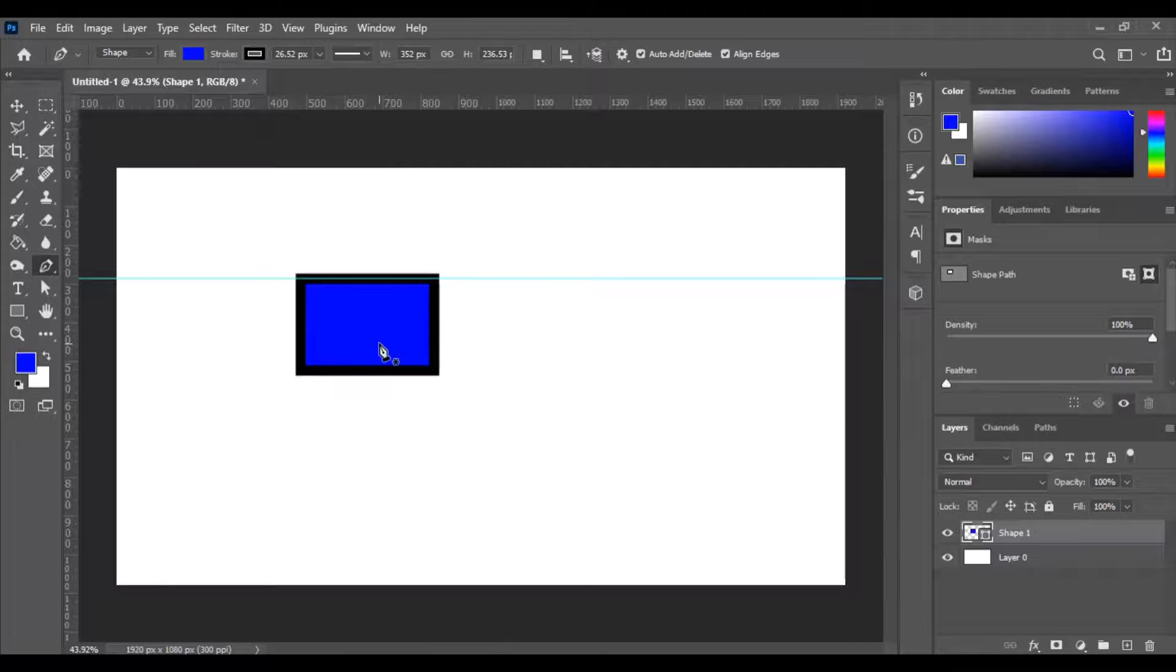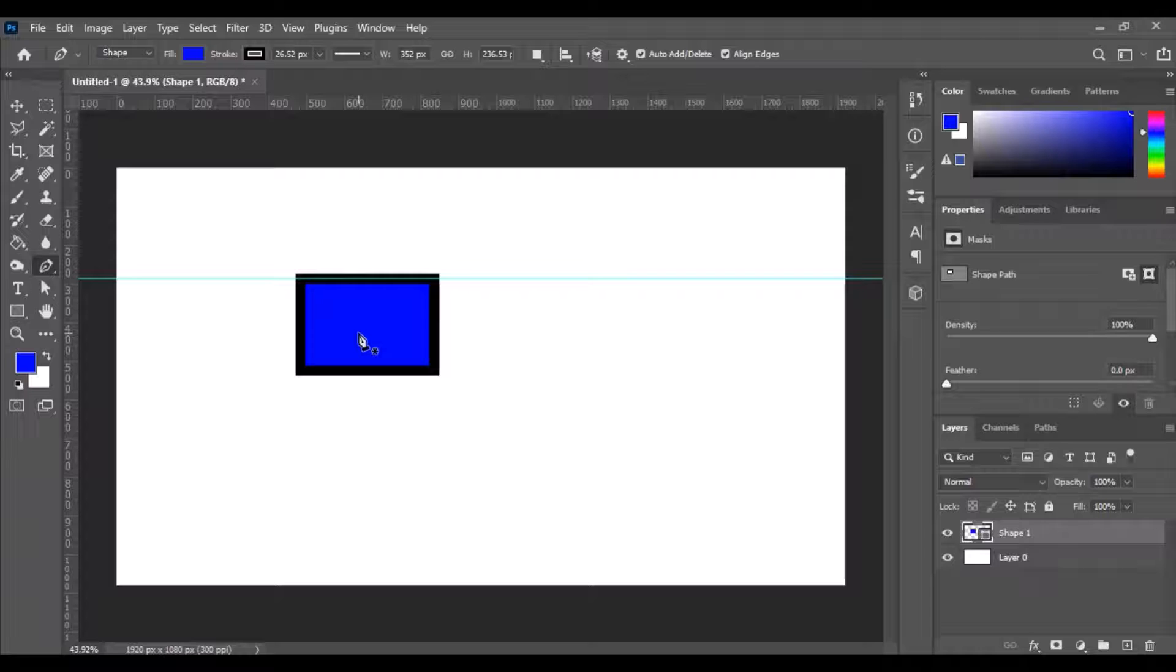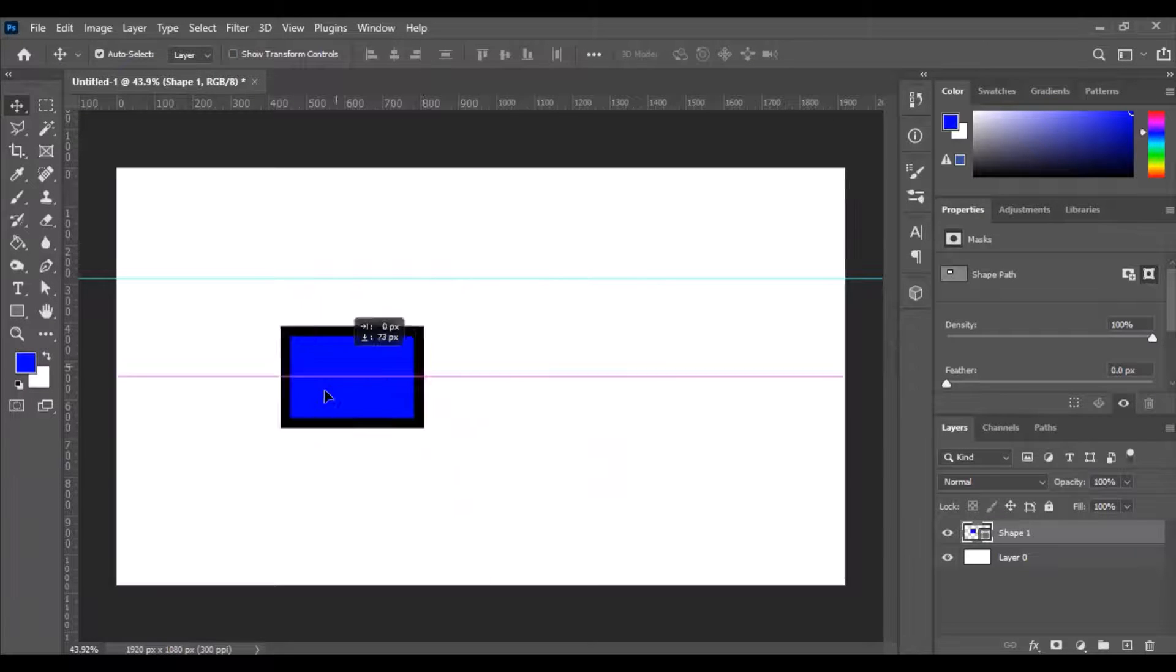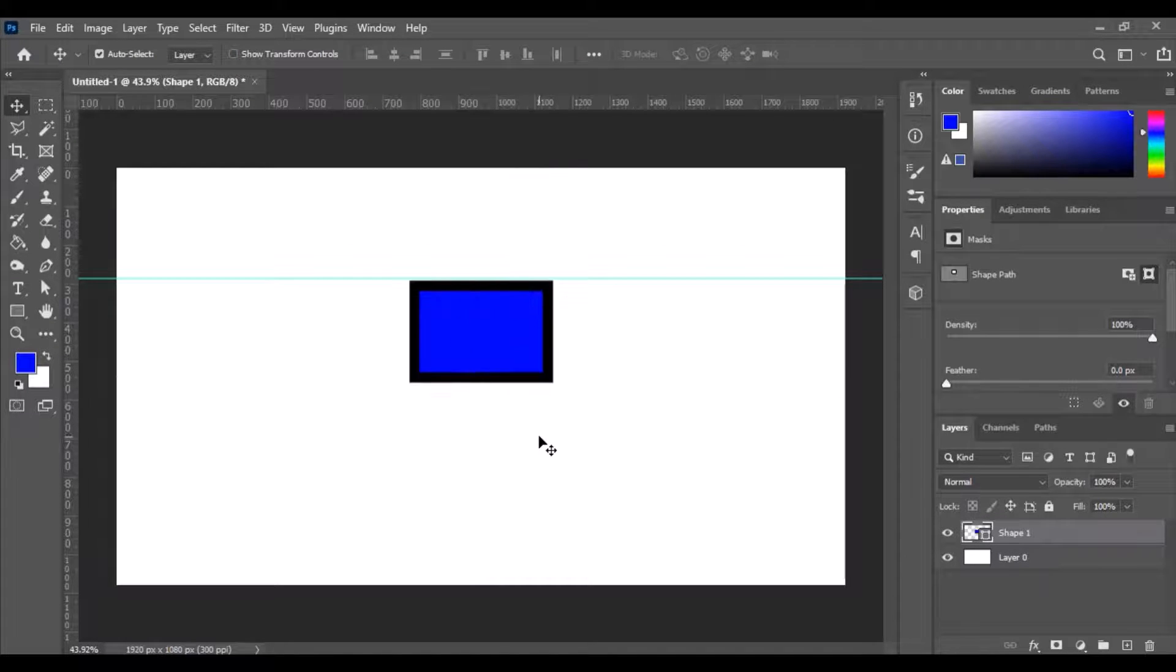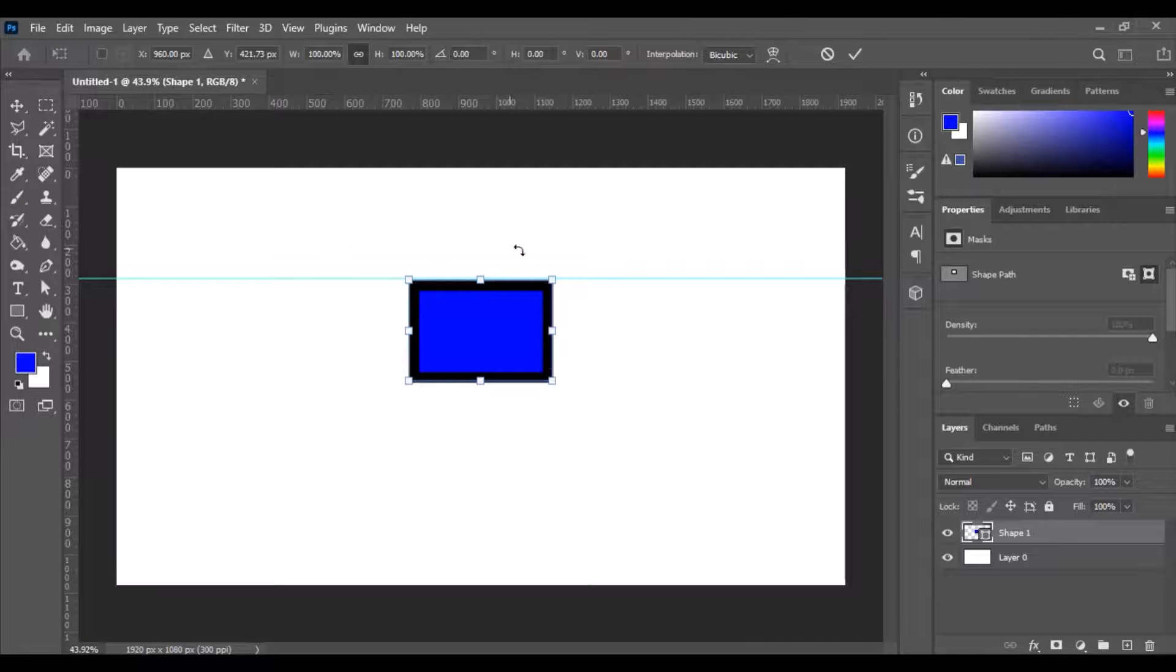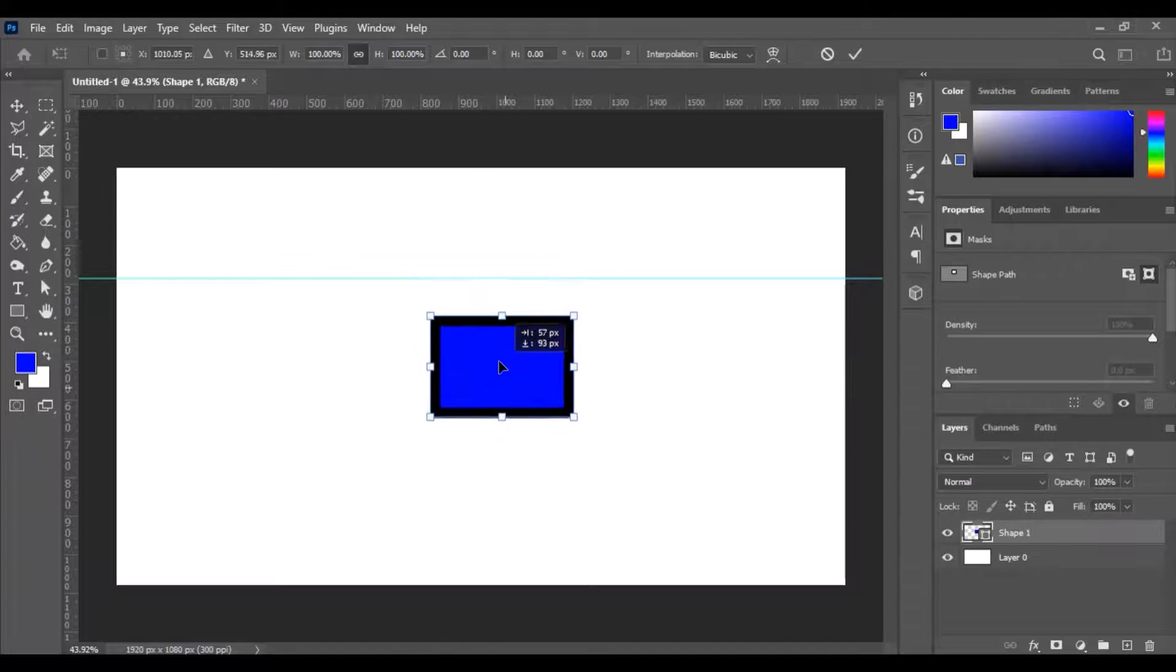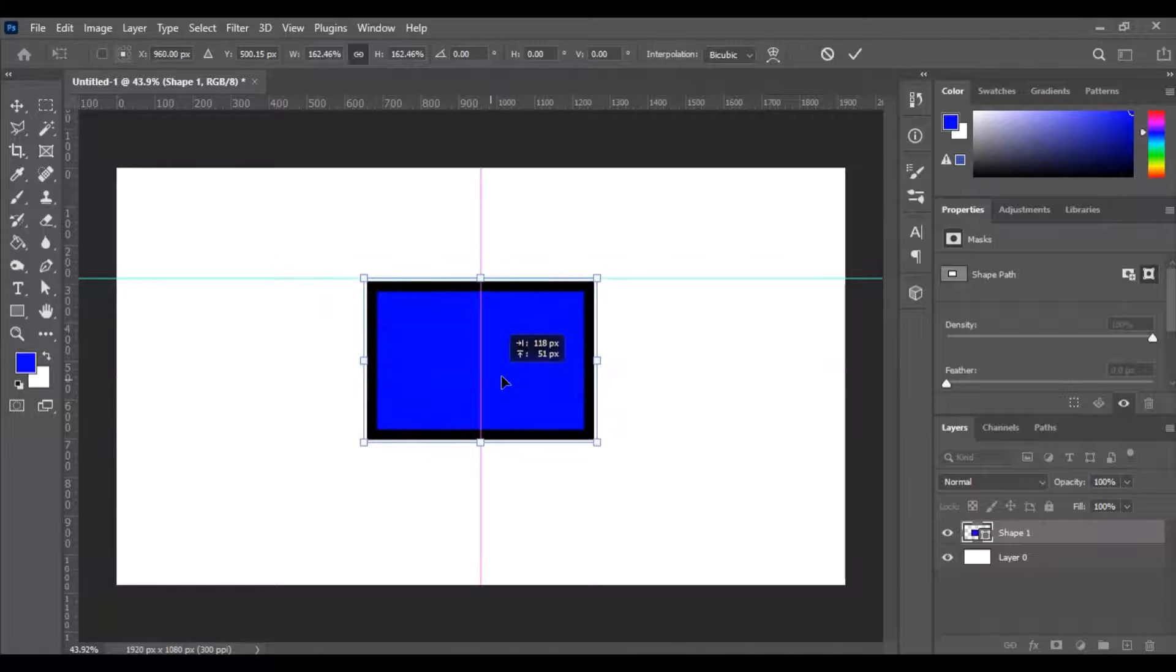Now if we want to move this shape around just hit V on the keyboard and you can move it wherever you want. If you want to resize this shape just hit ctrl T and now you have the option to either move it around or resize it. Both helpful.